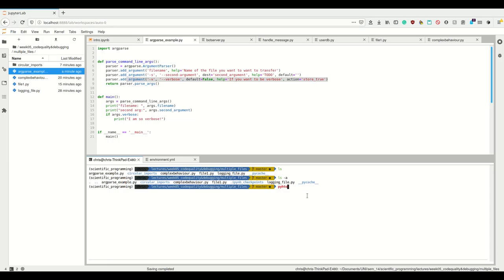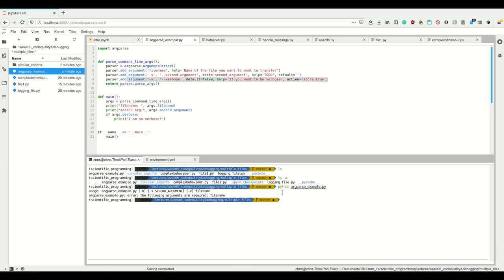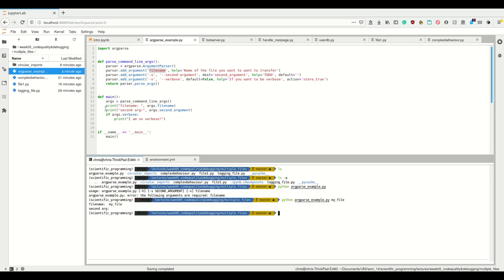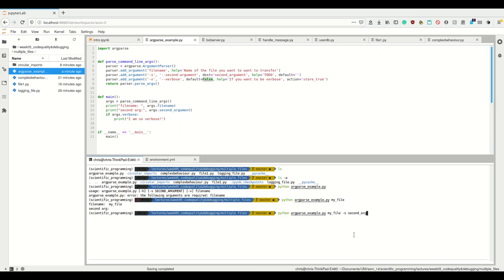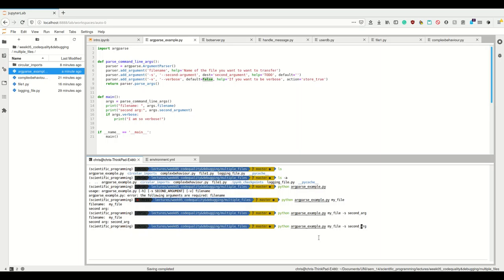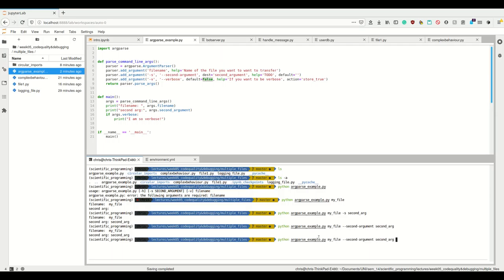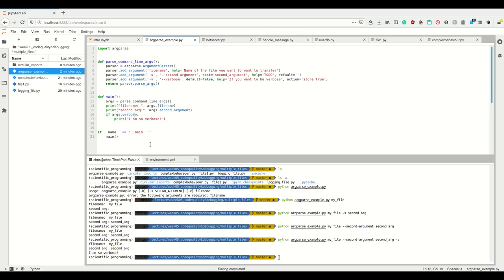Now if I run 'python args_example.py my_file', I see args.filename is 'my_file' and second_arg is empty because I didn't provide it. Since verbose defaults to false, that's not printed either. If I add '-s second_arg', now I have the second argument. I can also use the long form '--second-argument second_arg'. And if I additionally add '-v' for verbose, it prints the verbose output because now that flag is true.